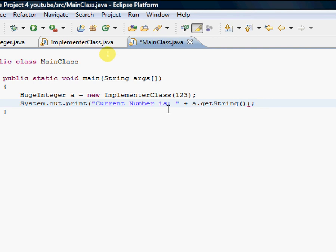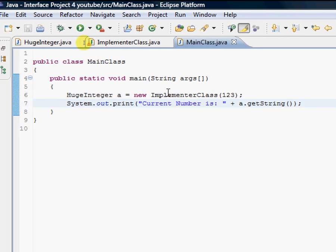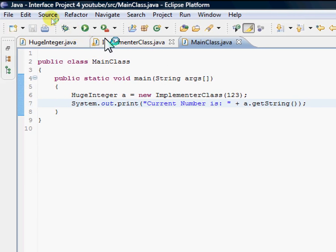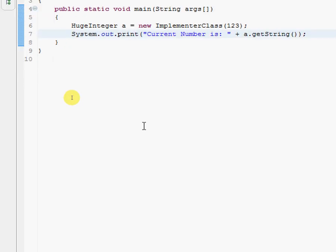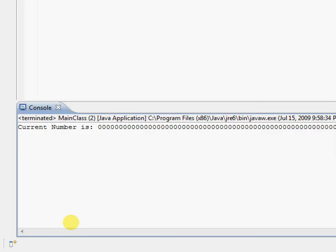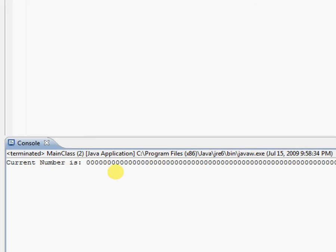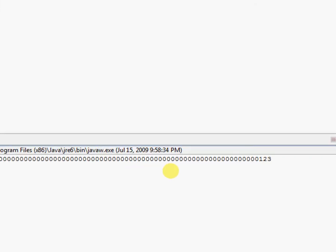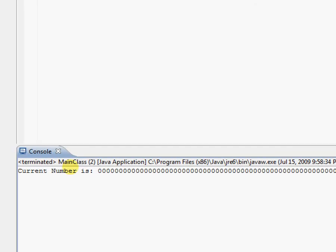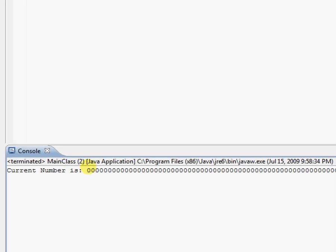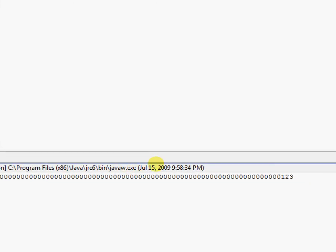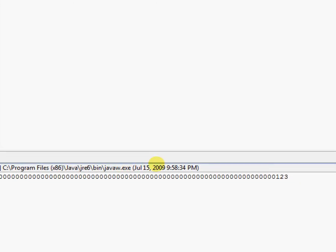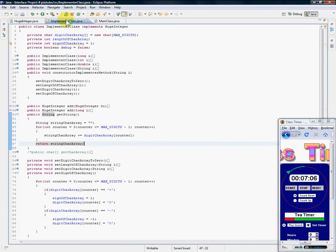I'm going to say a.getString, which is what we defined in our implementer class. So now let's go ahead and run it. And here it is—of course it's printing out all the zeros. We can change that by a simple modification, but as you can see, the current number is 123, so everything is working fine.